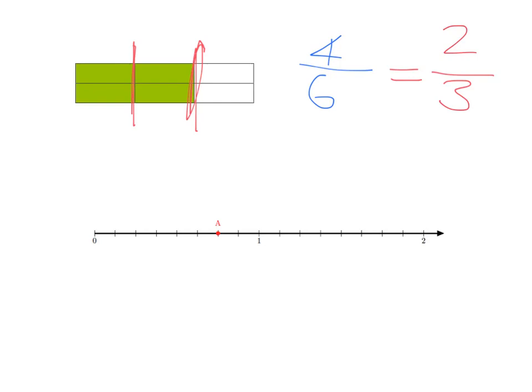So these two fractions — four-sixths and two-thirds — are equivalent. You can see how we get from one fraction to the other: as long as we divide the top and the bottom of the fraction by the same number, or multiply the top and the bottom by the same number, they stay equivalent. Four divide two is two, six divide two is three — equivalent fractions.